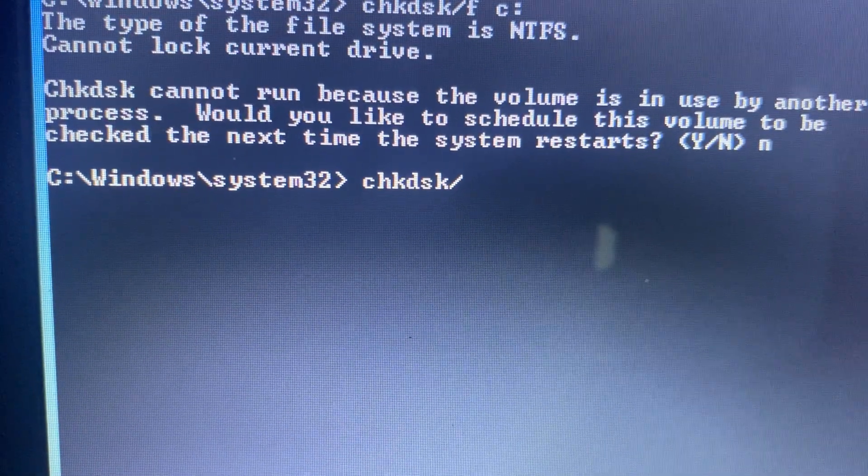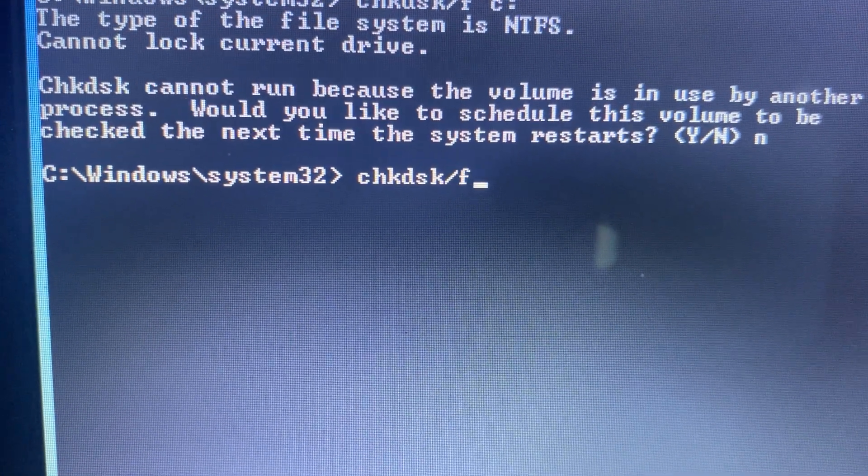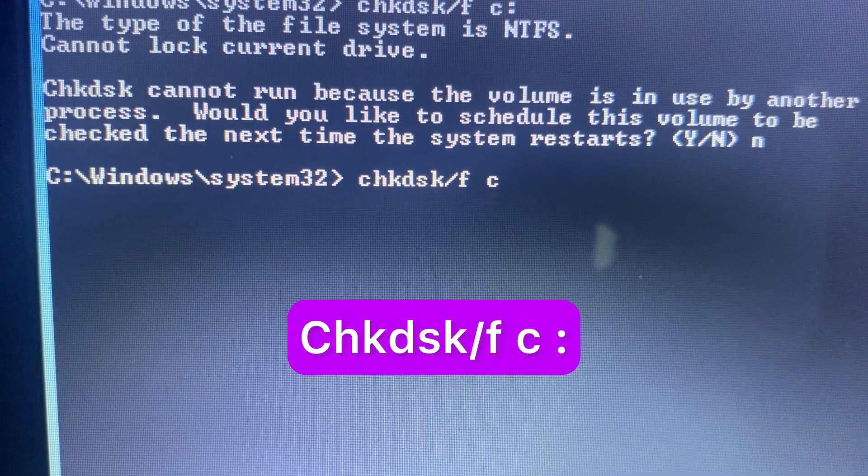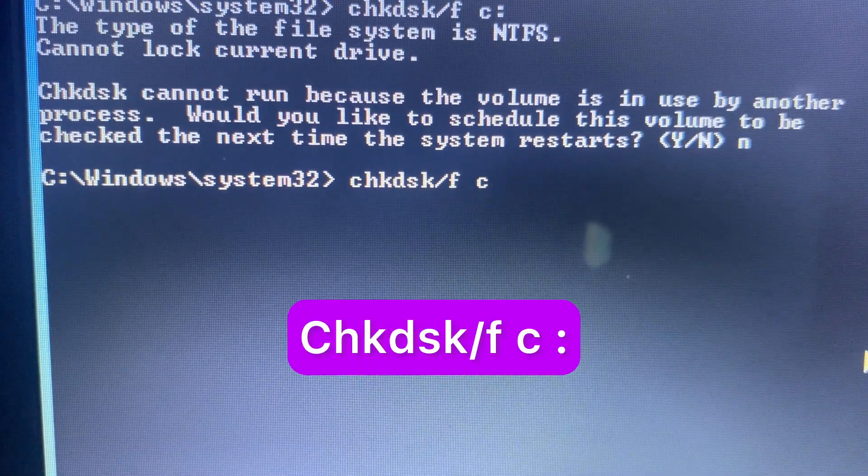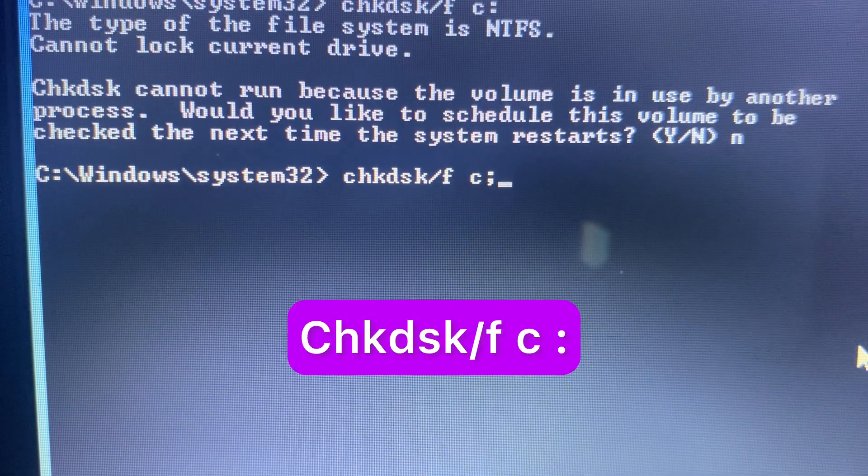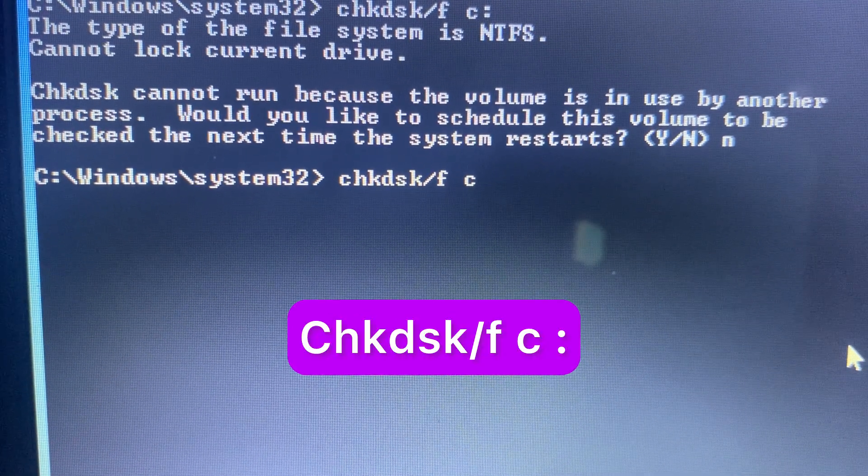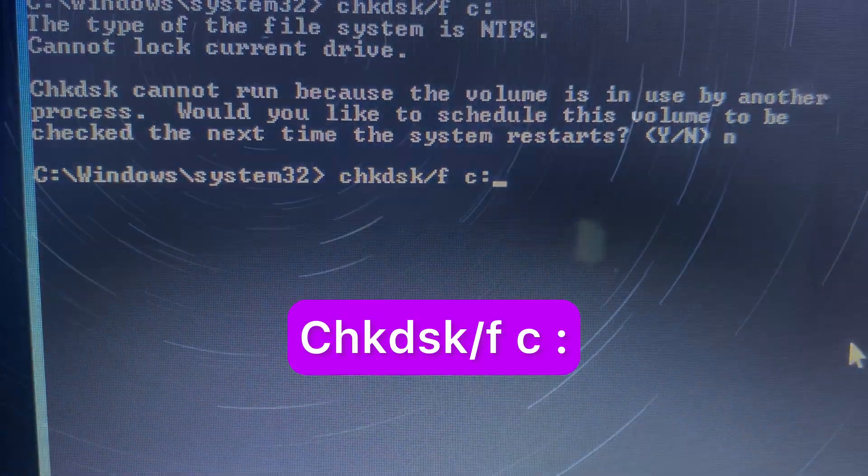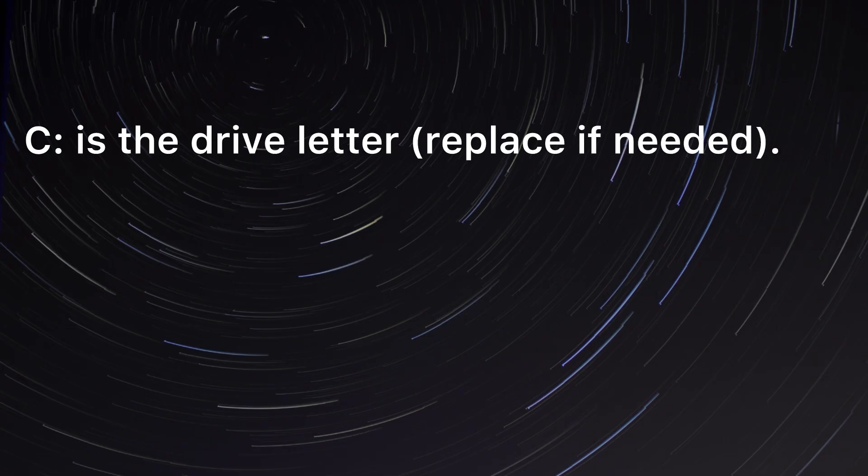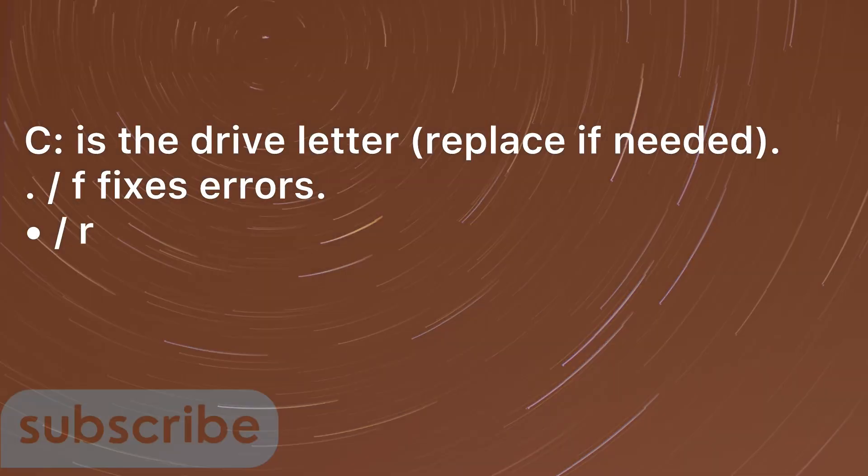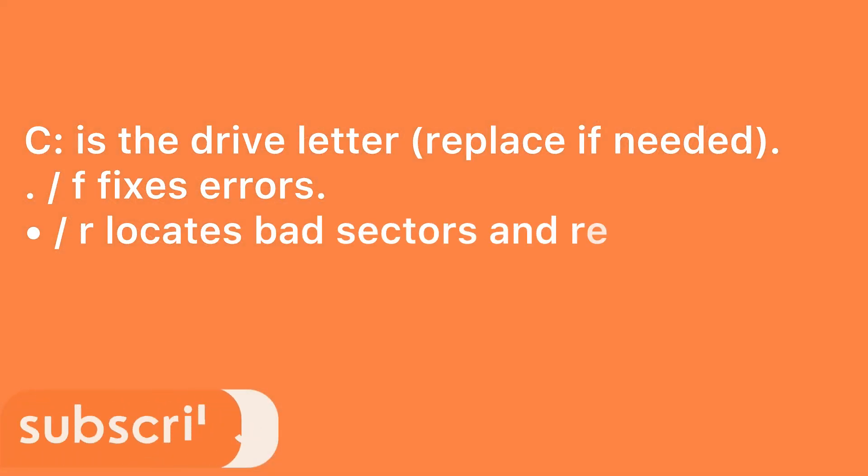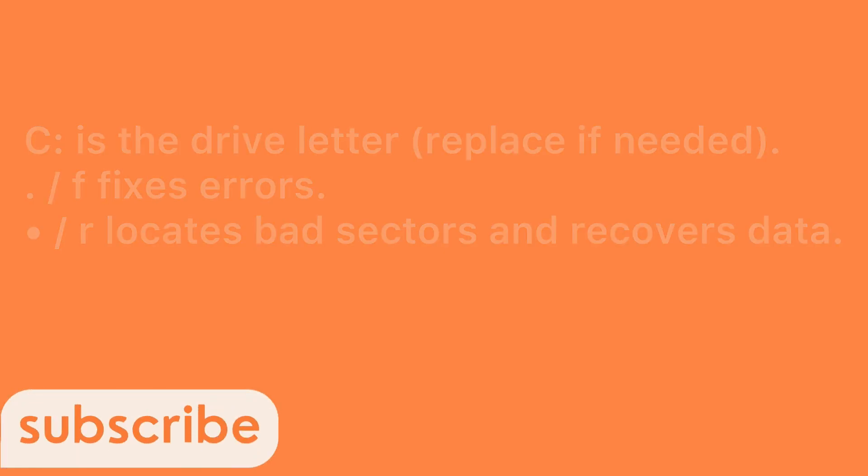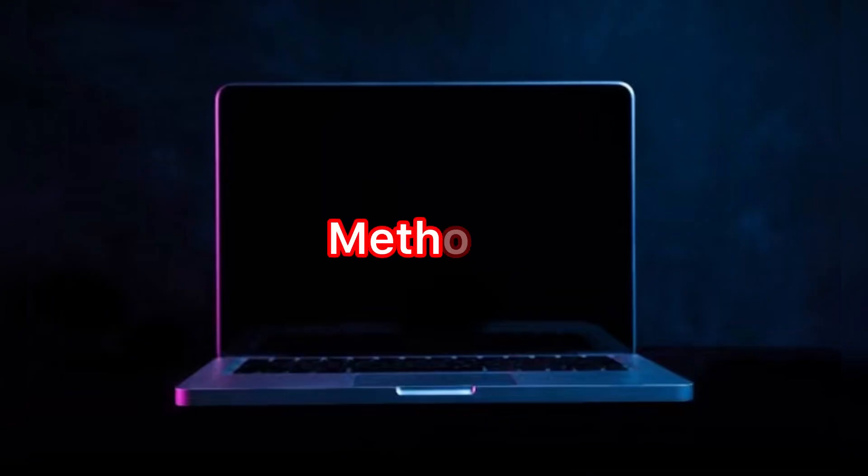Our next command is chkdsk /f c:. Press enter. Okay, let me teach you about this command line. C is the drive letter; you can replace it if needed. F stands for fixes error—it fixes all the errors. R locates the bad sector and recovers data. If our command never works, it means we're going to dive into method five.